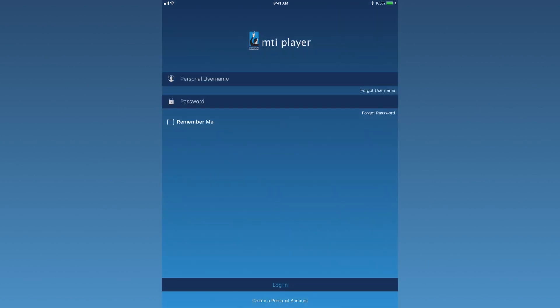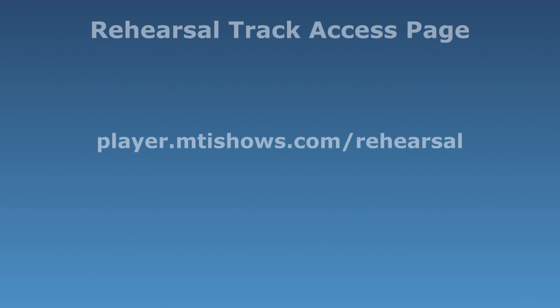If you have created a personal username but cannot remember it, please click on one of the retrieval options and follow the steps requested. Once a personal account has been created, navigate to the Rehearsal Track Access page.